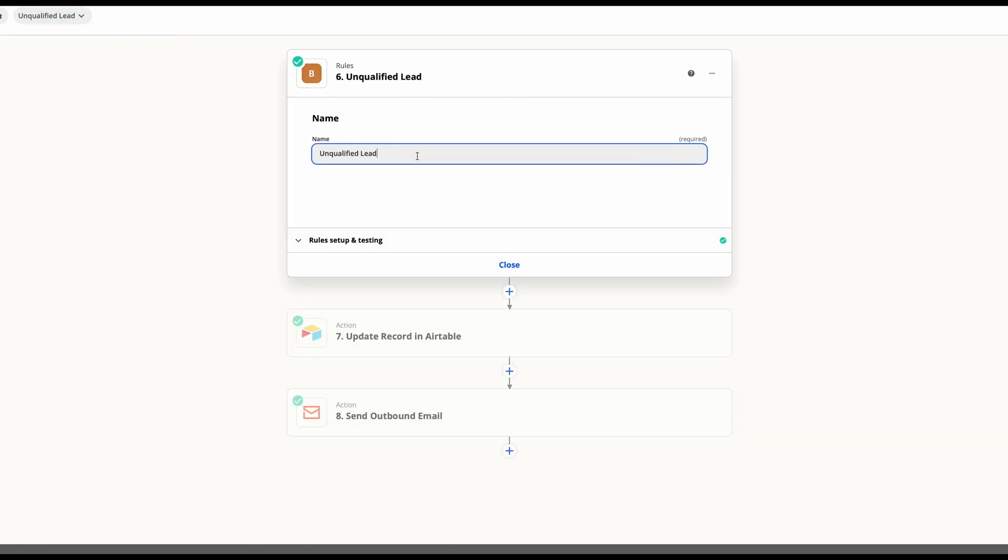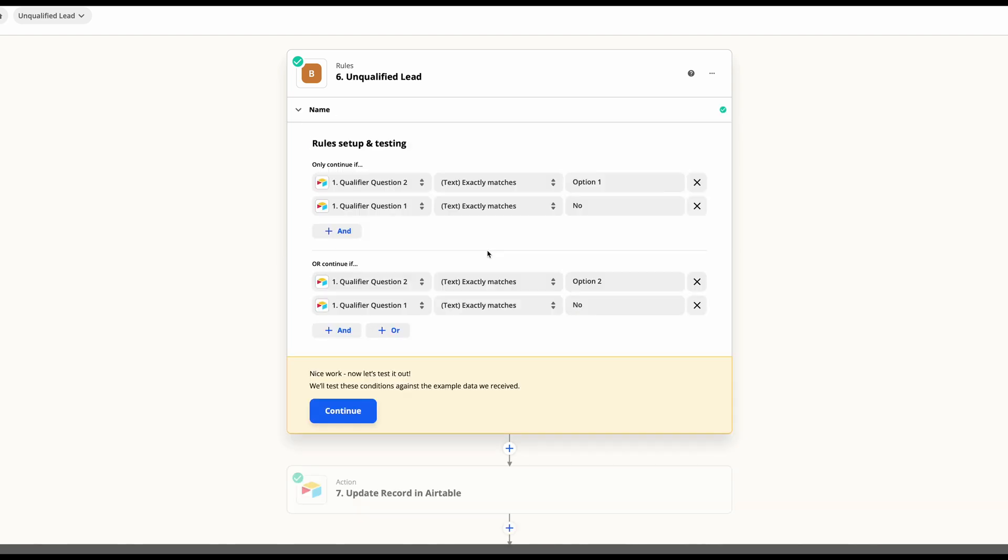You'll proceed the same way. This we've named unqualified and we've set up our rules accordingly.